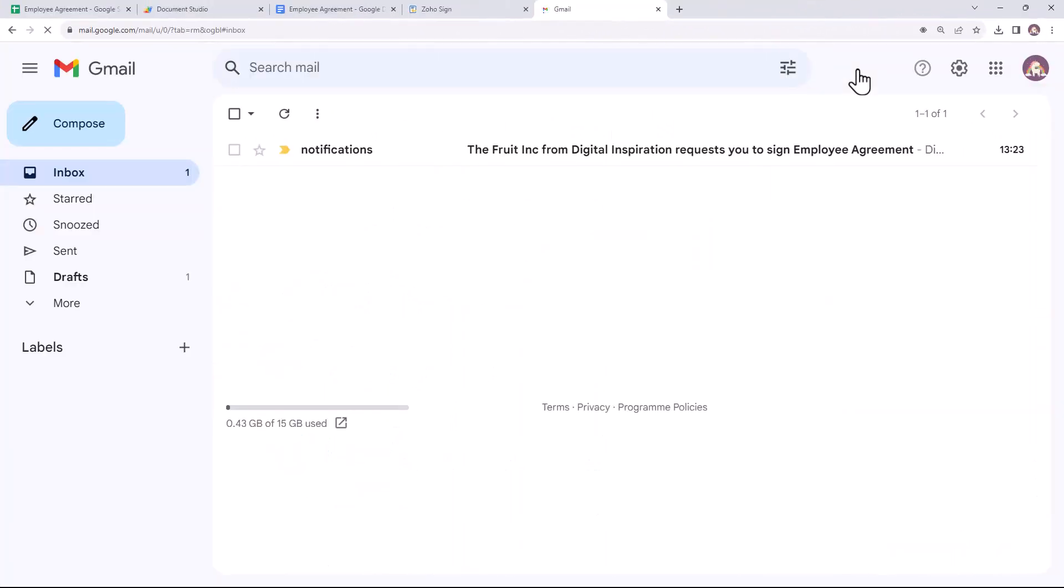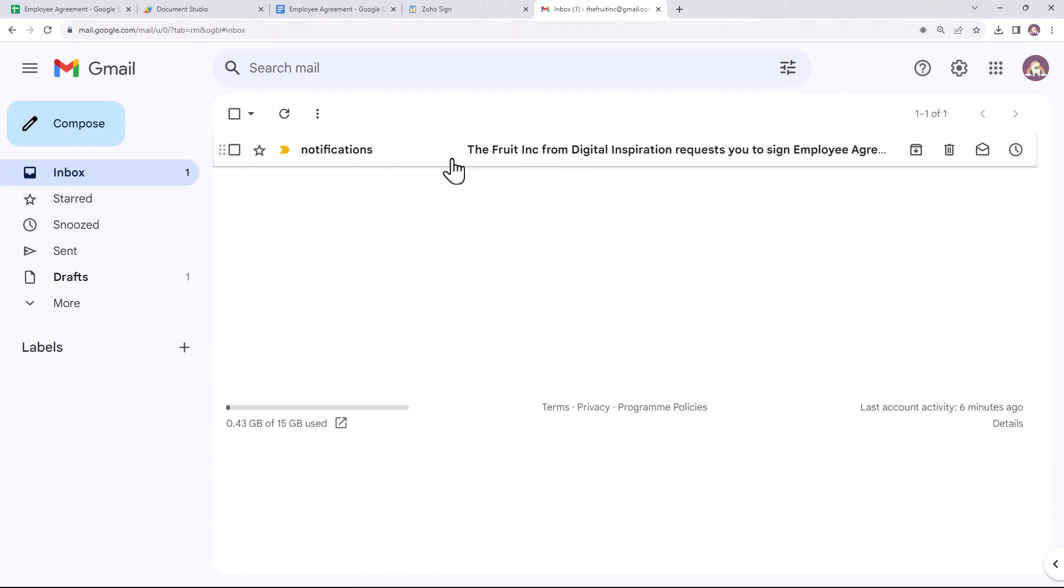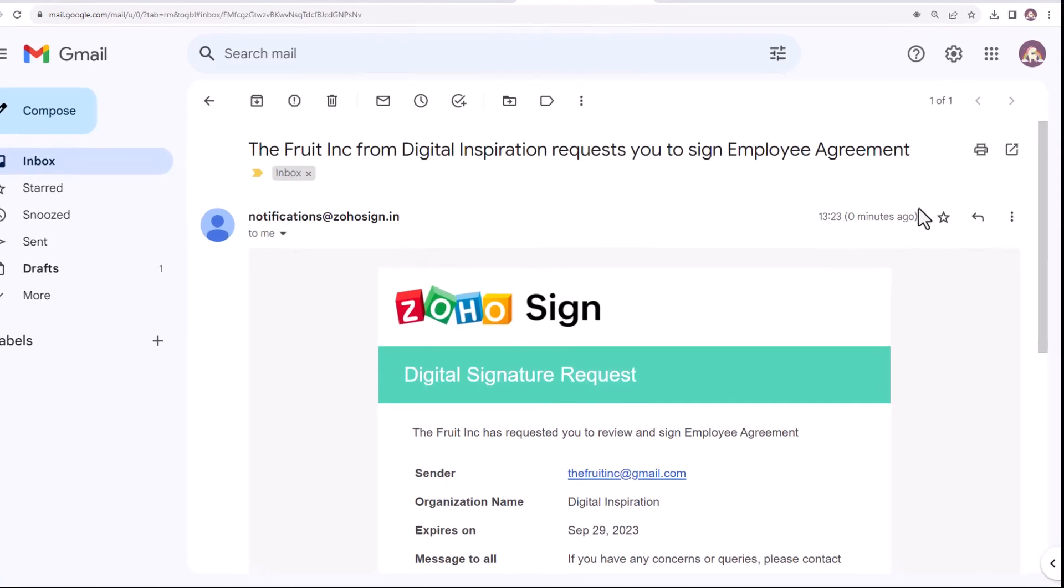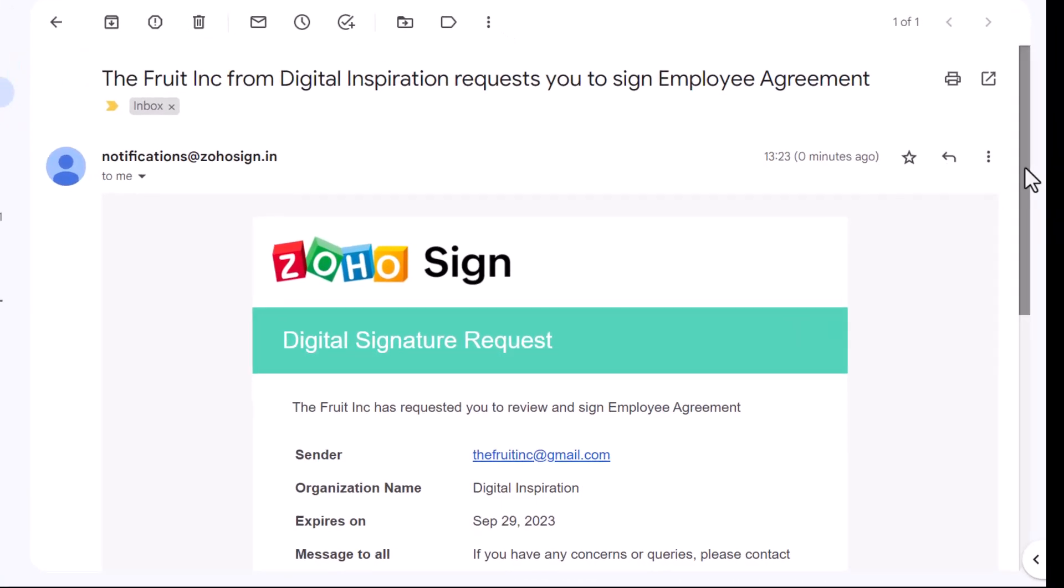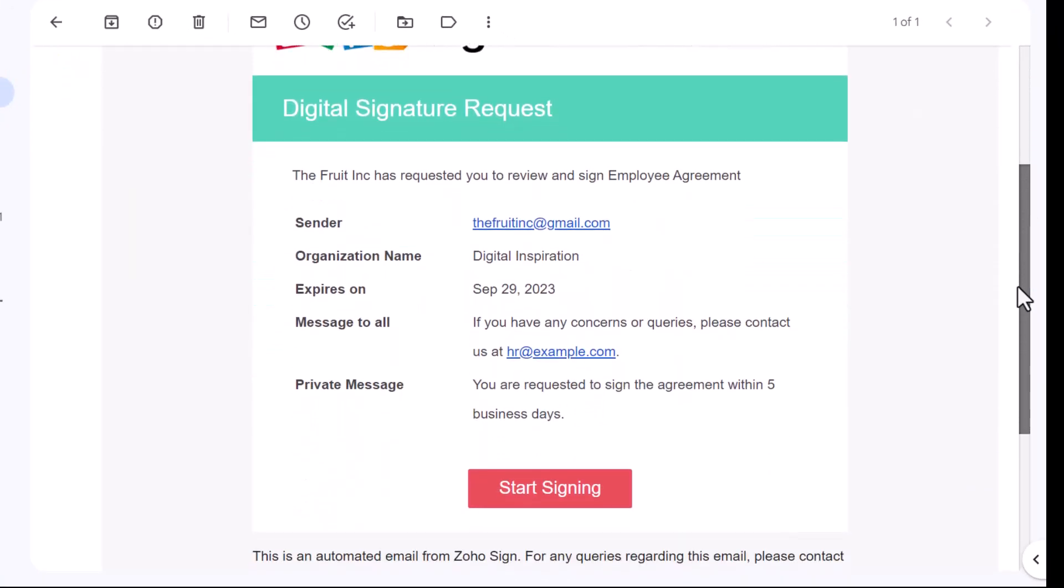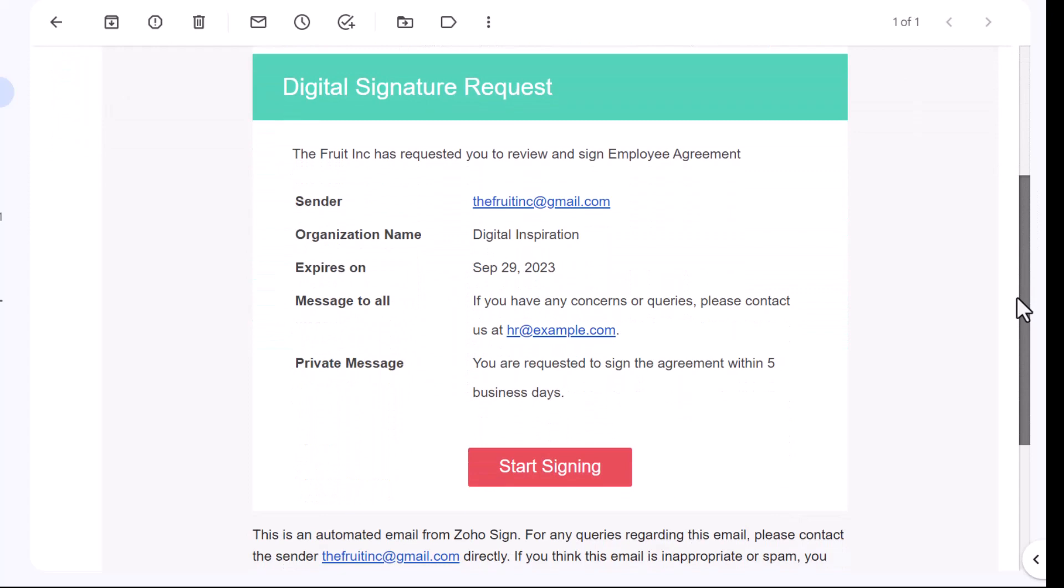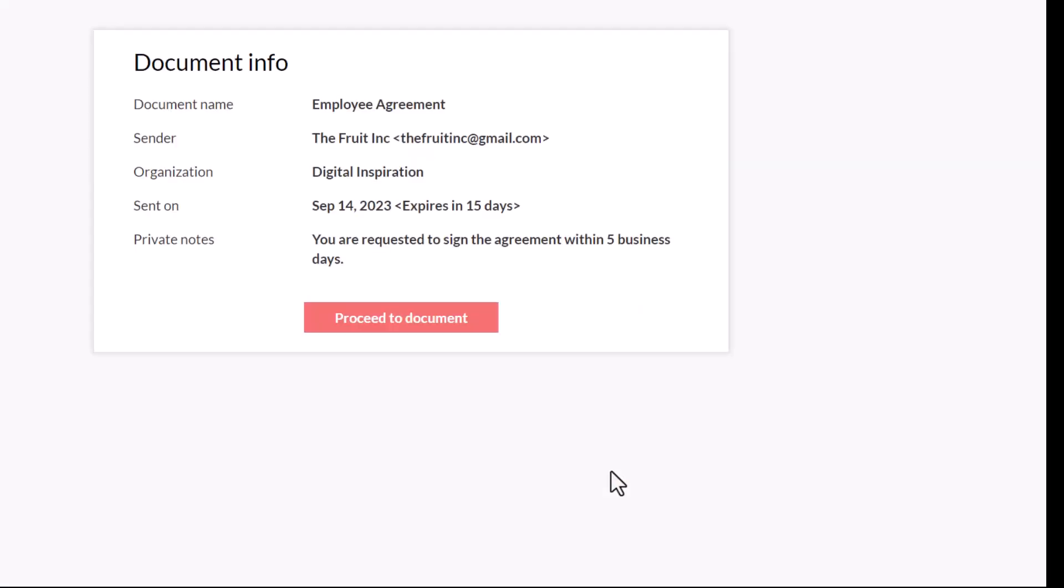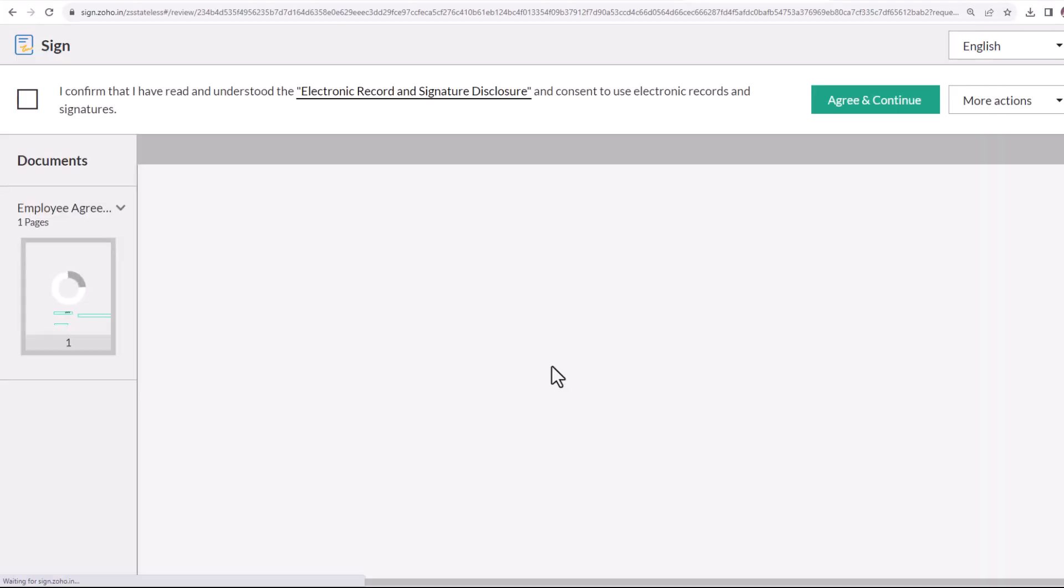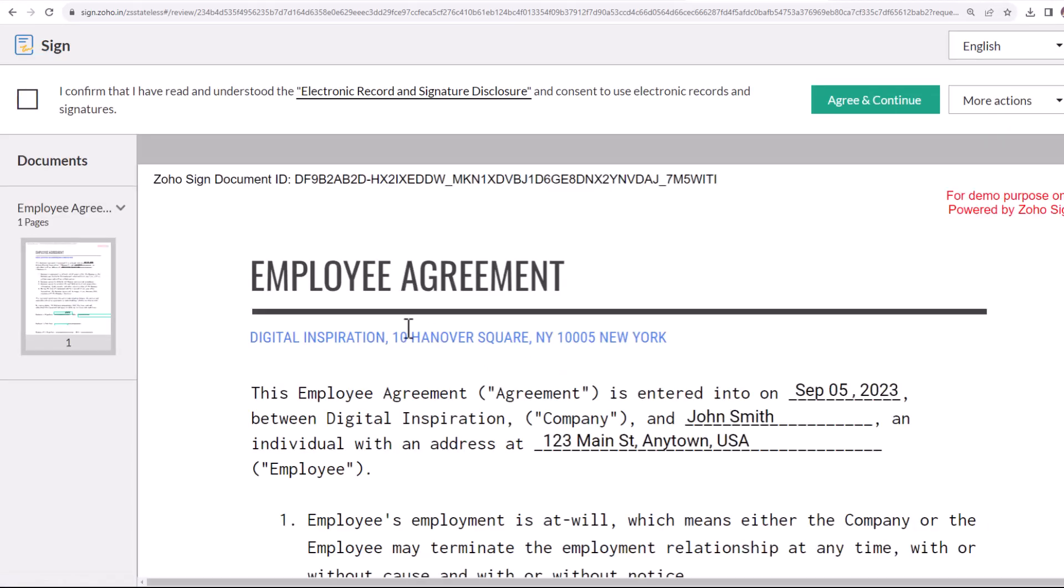Now I'll switch to the inbox of one of the employees to check whether they have received the document for their electronic signature. Here is the email and it contains the request for signing the document. Now let's click on this button to sign it.